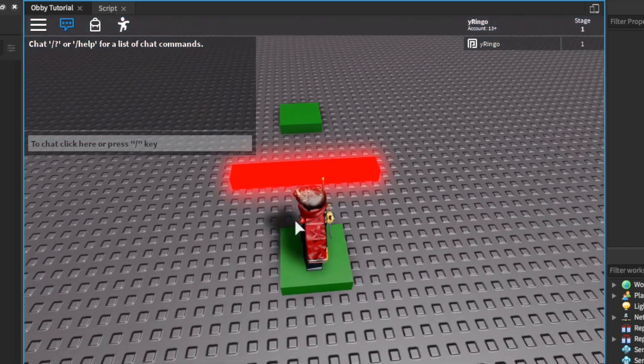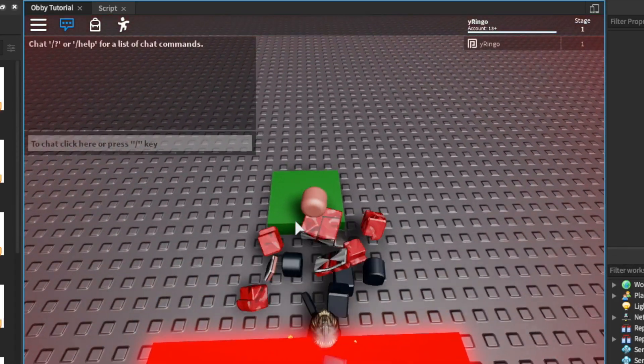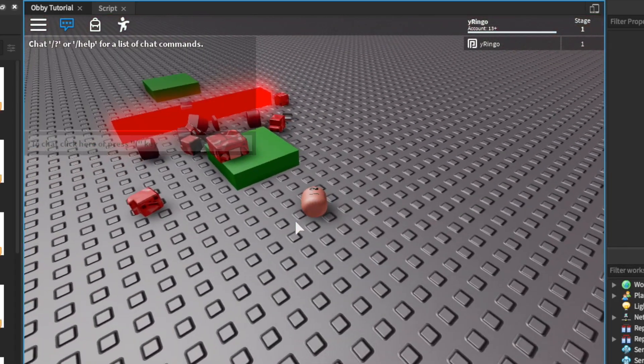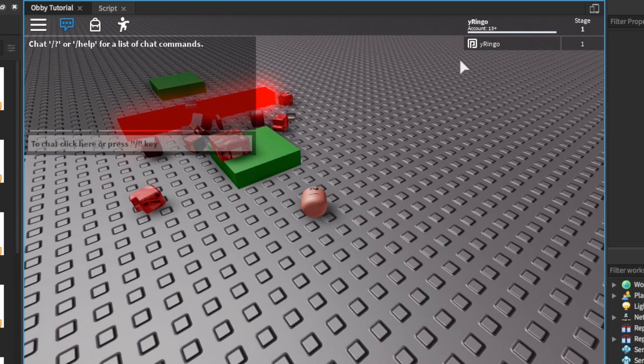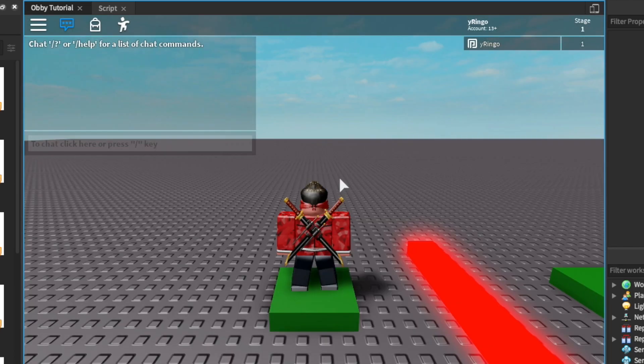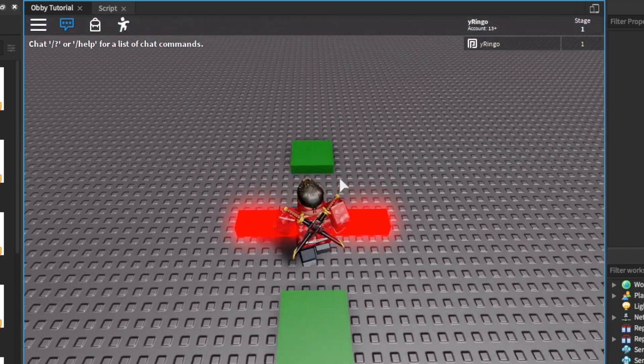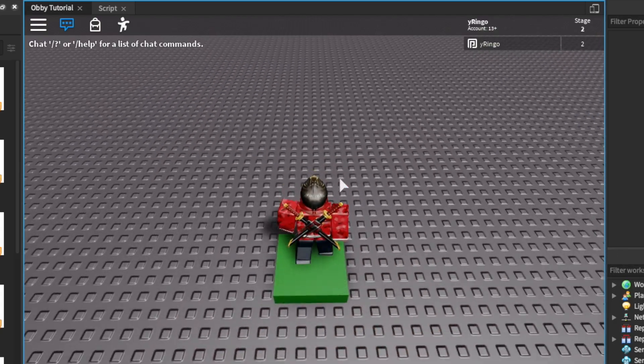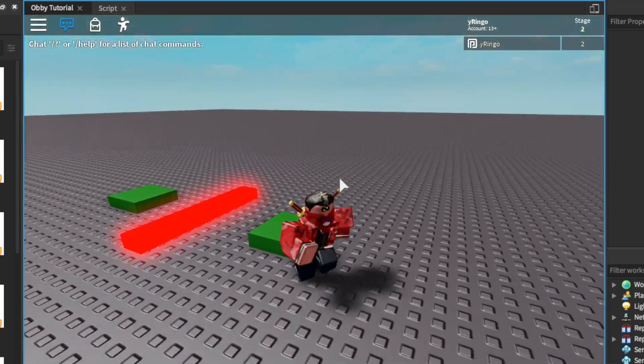Now as you can see, when we die we don't gain another stage even when we hit a checkpoint. Now if I just jump over this really quickly, you'll see that I gain my checkpoint.